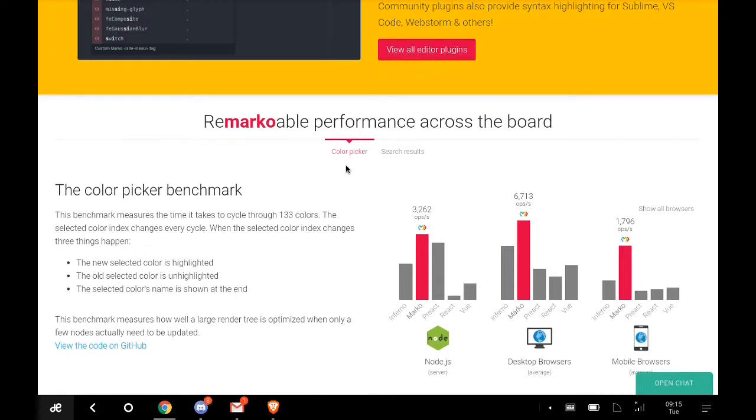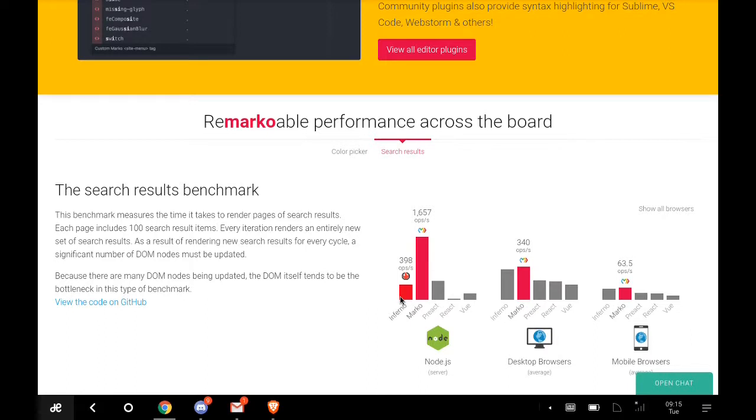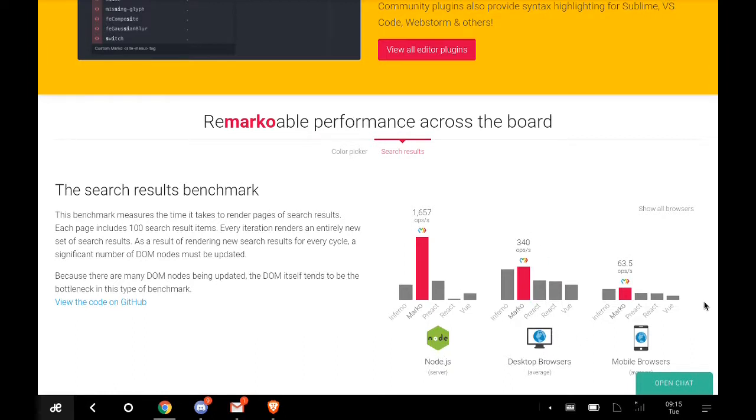There's remarkable performance across the board. You have the color picker feature, the search tools feature. They've already made comparisons between Marko and other frameworks.